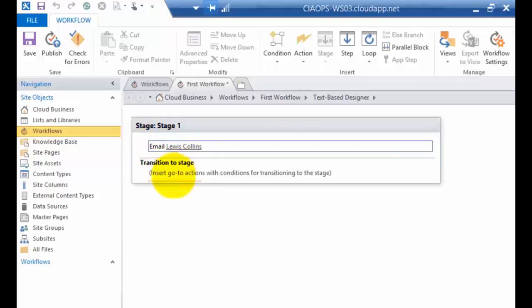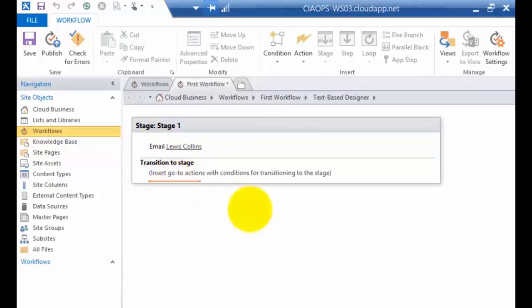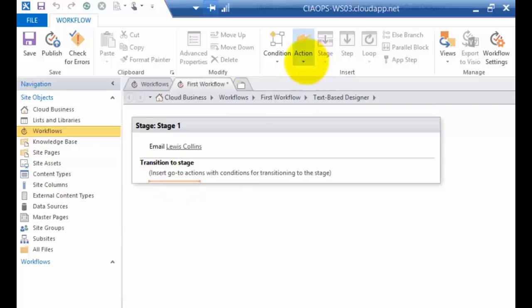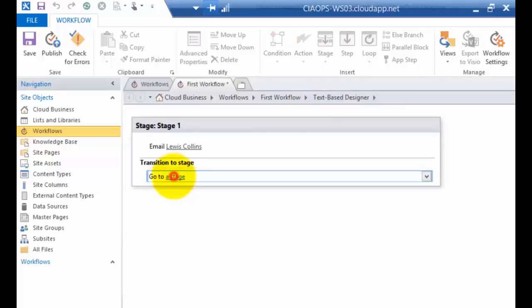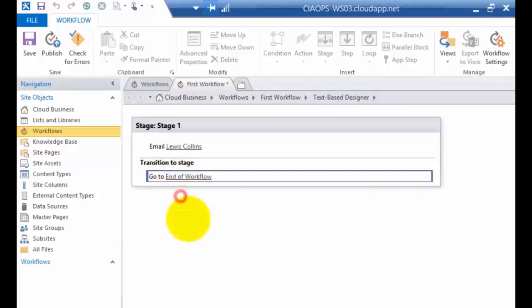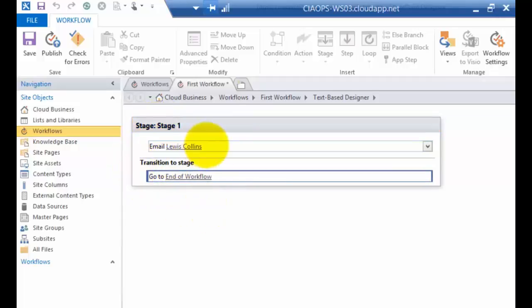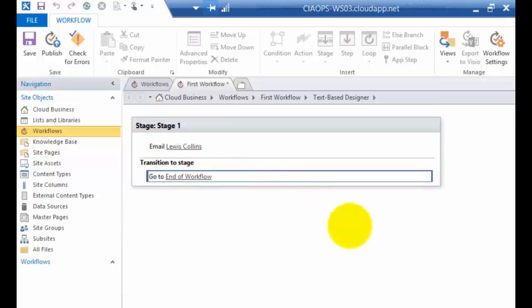Now, even though this is the only step or stage in our workflow, it's always good practice to end the workflow correctly. So we'll go to the transition stage and we'll pull that action again. You'll see that the context changes. I now have the option to go to stage. I can now pick a stage to go to and in this stage I'm going to end the workflow. So this now is the complete side of our workflow. We're going to send an email to Lewis and then we're going to terminate that.